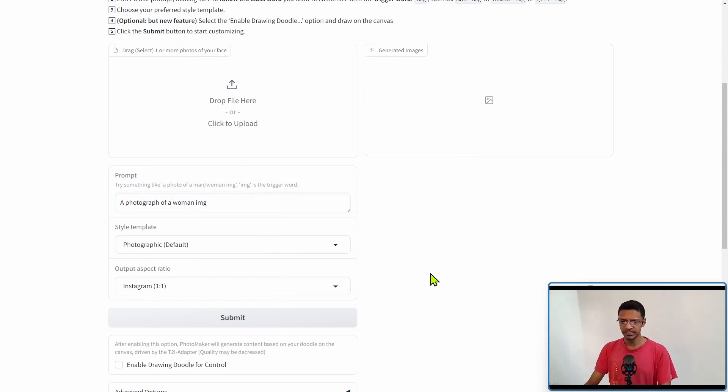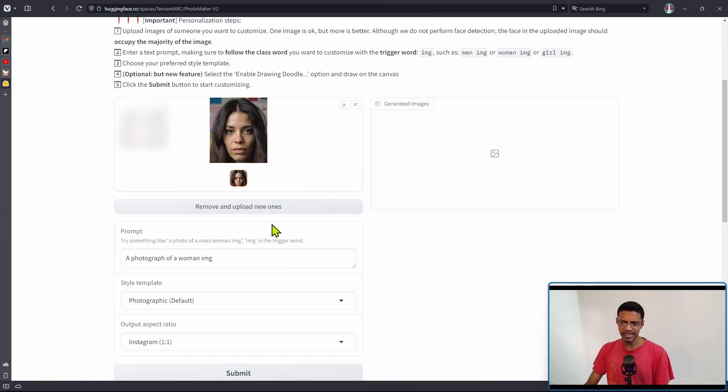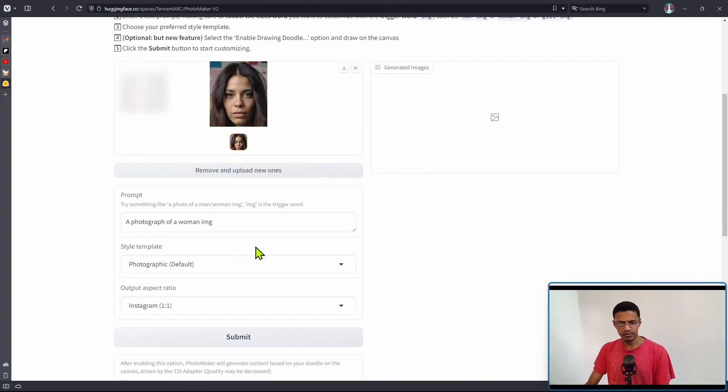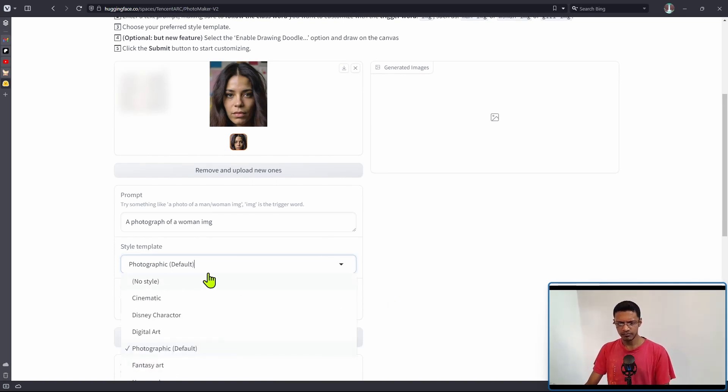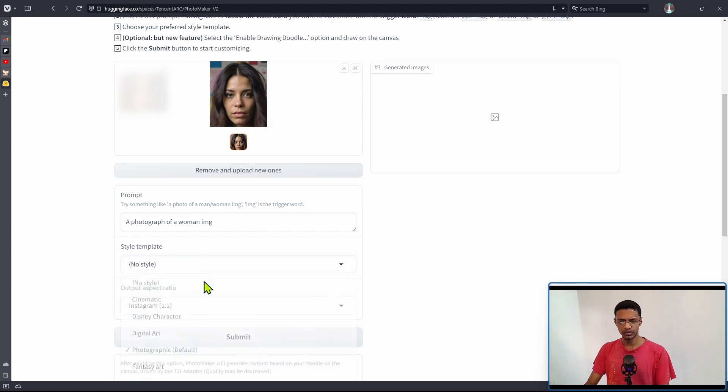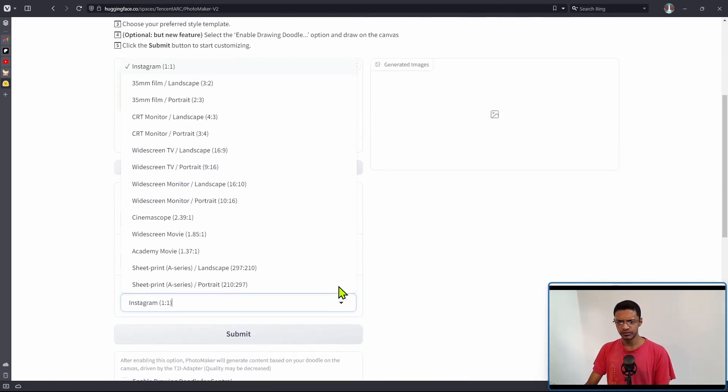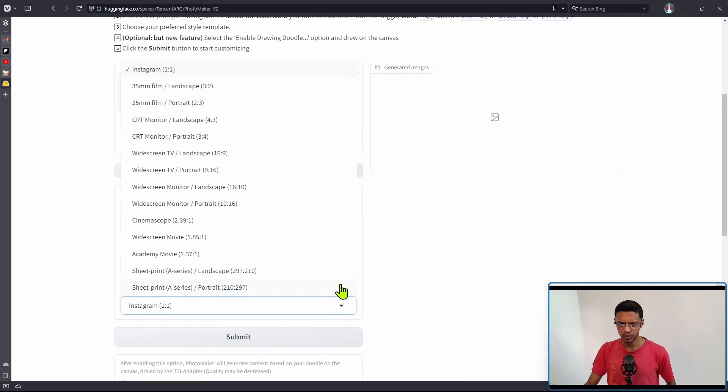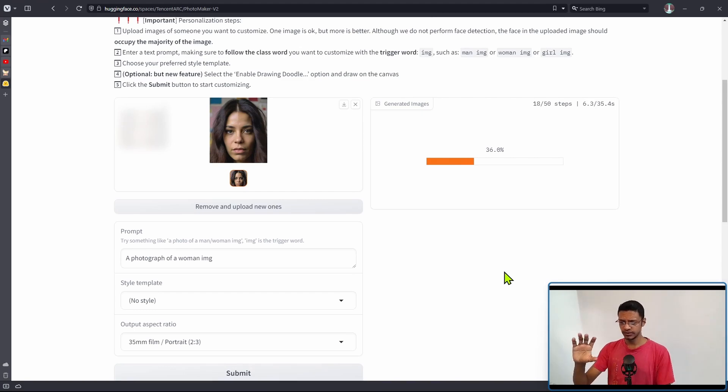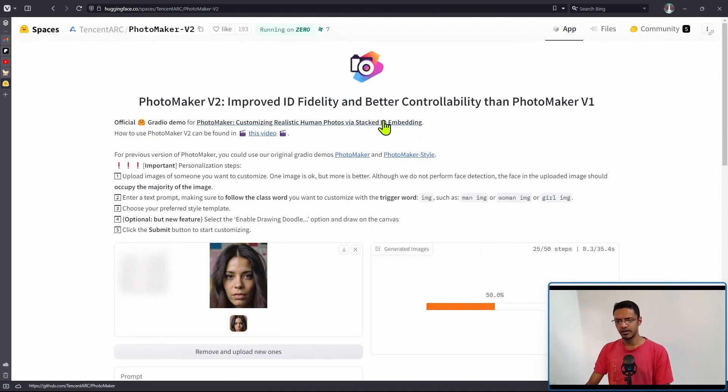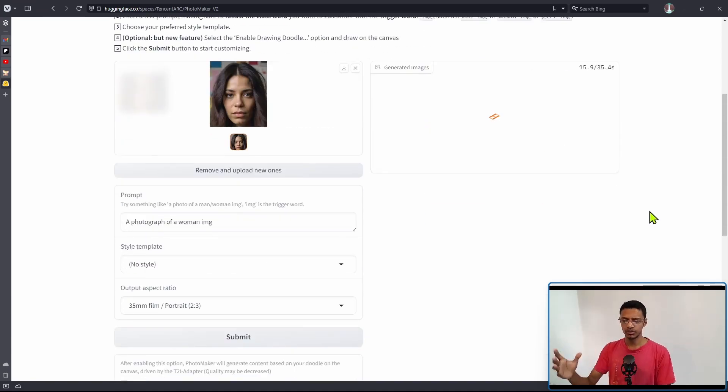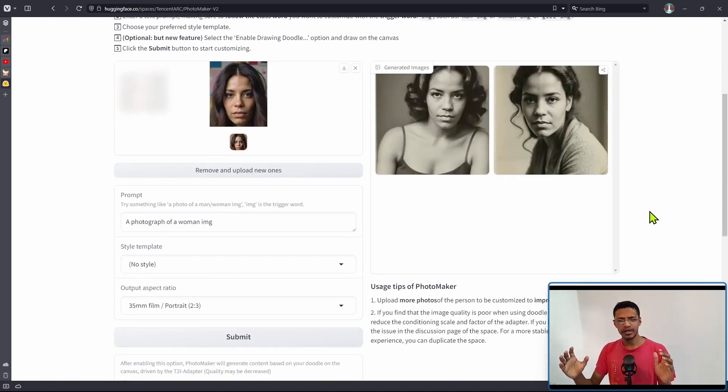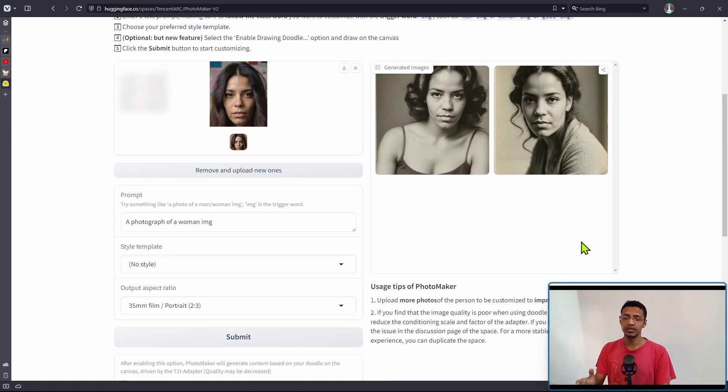Using this is very simple. All you need to do is drop your image here. This can be an AI generated image or a photo you've taken. I've added an image here. I have my prompt, a photograph of a woman IMG. I'm going to change the style from photographic default to new style, change the aspect ratio to maybe something like a portrait, and click on submit. This generation is going to be fast because it's running on Zero here, that's Hugging Face GPU.